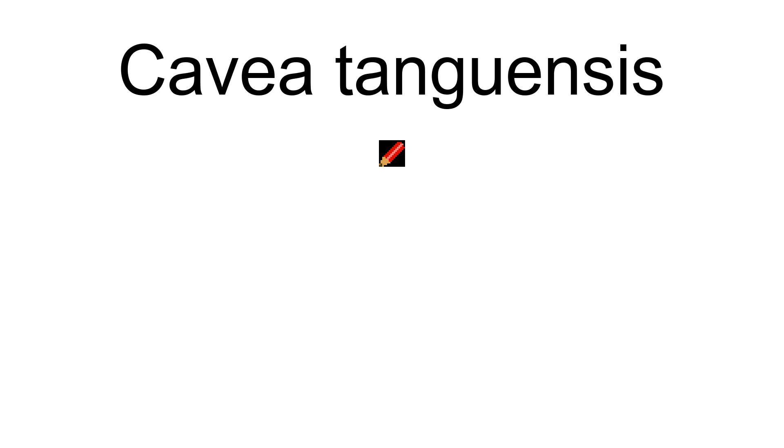It has a basal rosette of entire, slightly leathery leaves and stems of 5 to 25 centimeters high, topped by bowl-shaped flower heads with many slender florets with long pappus and purplish corollas. The vernacular name in Chinese is Tingzun.